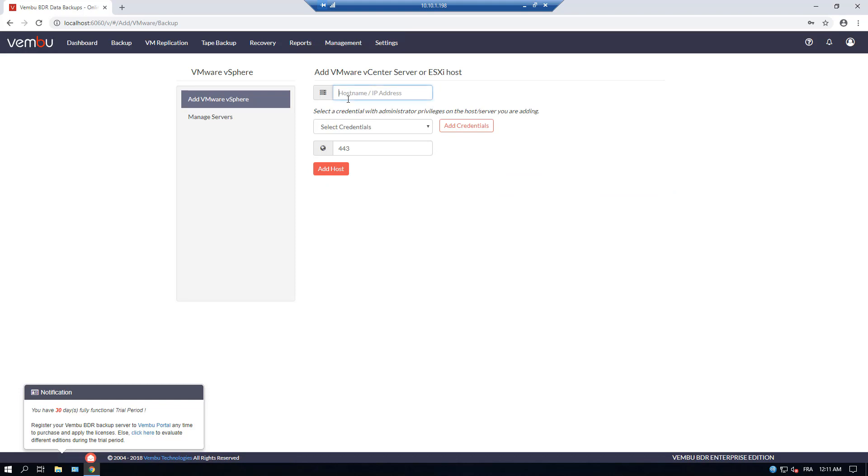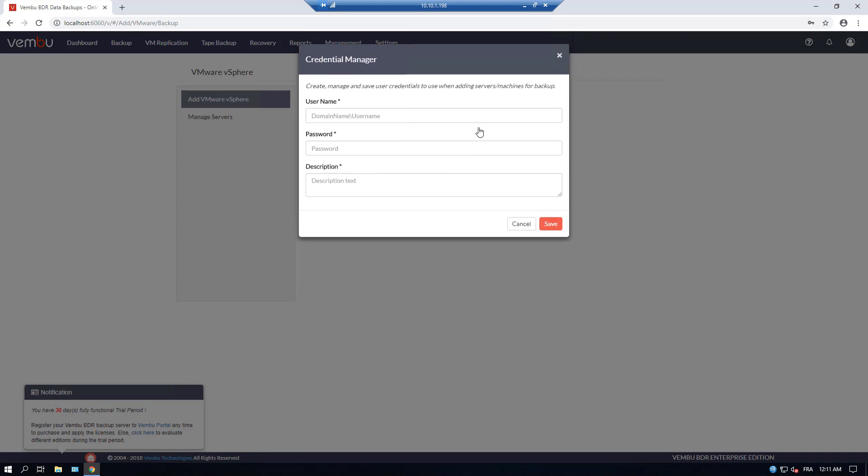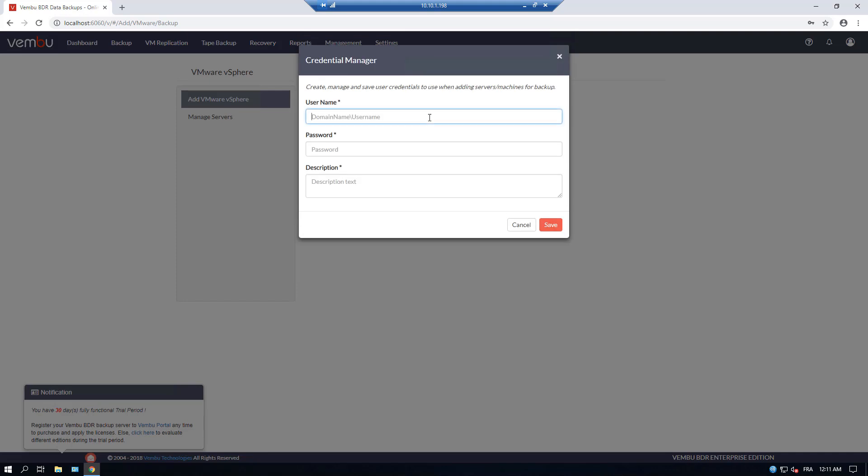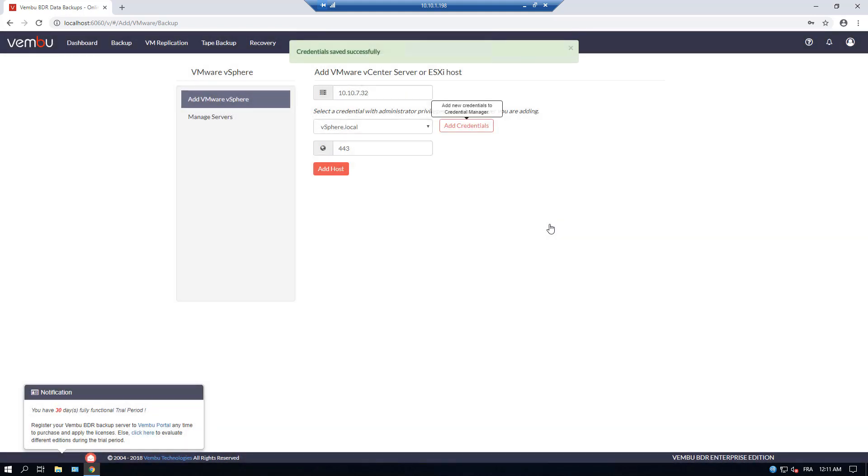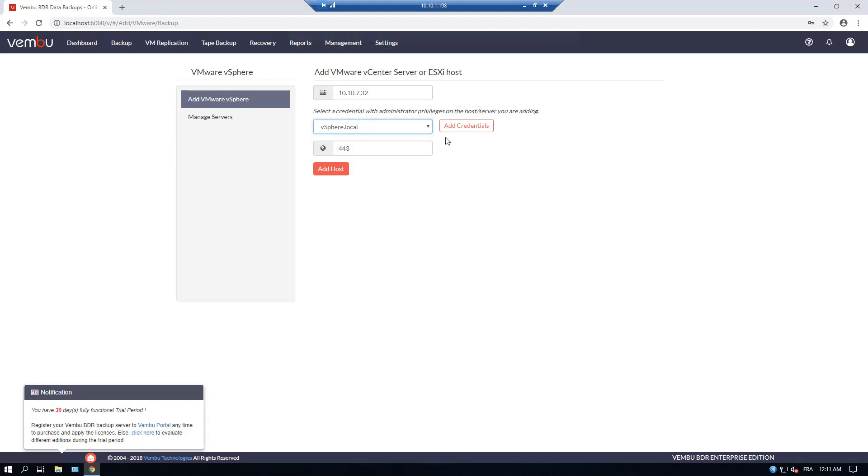So, what we need to do is add our vSphere vCenter and add our credentials for the connection. We are showing the adding of the vSphere host, but you can do the same for Hyper-V host.